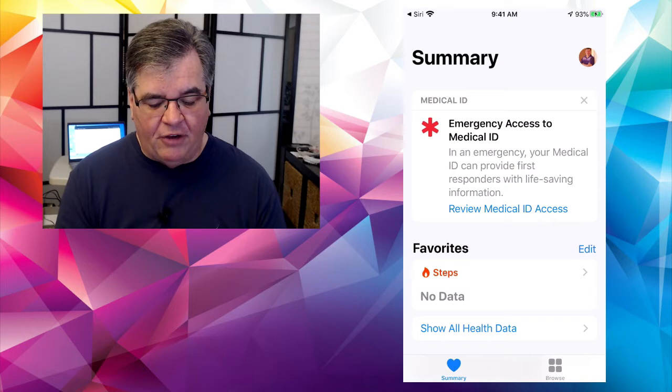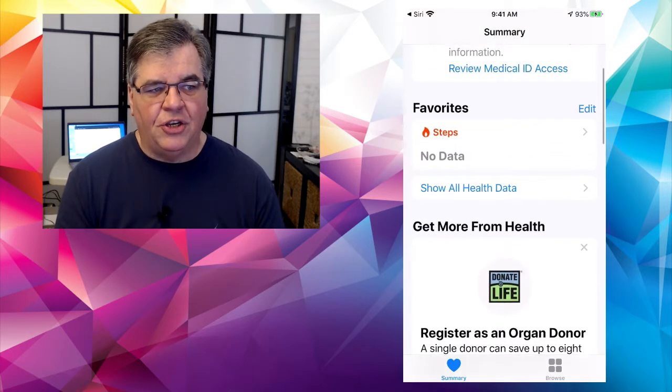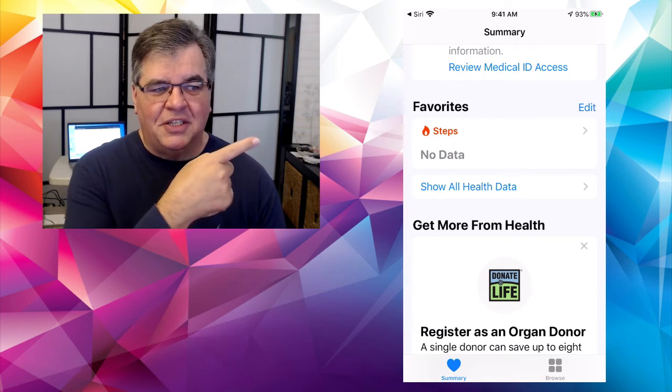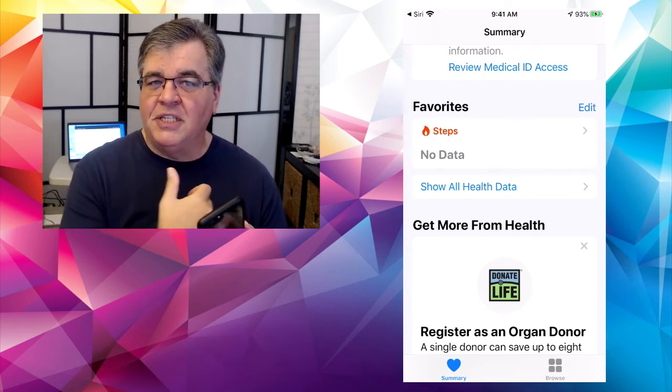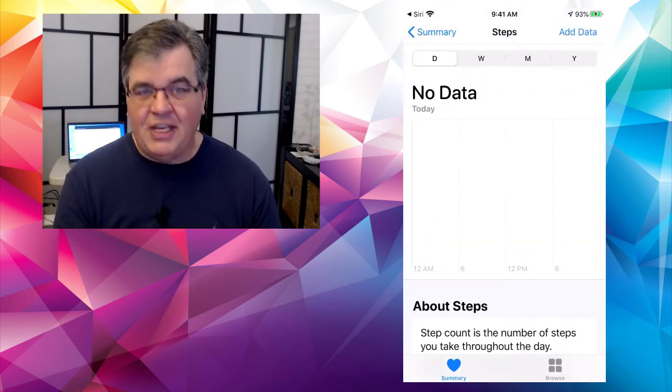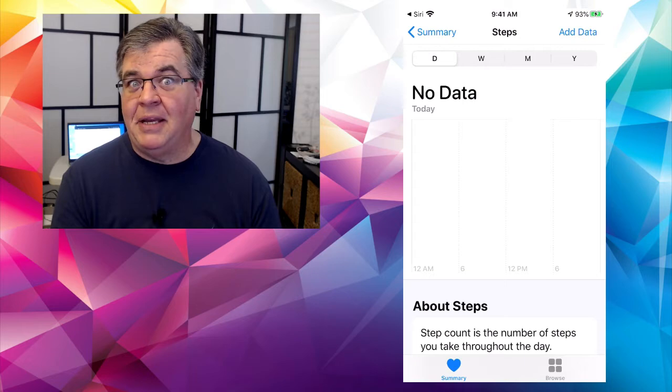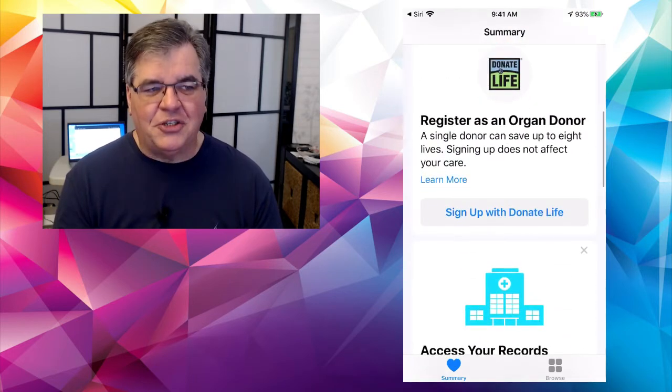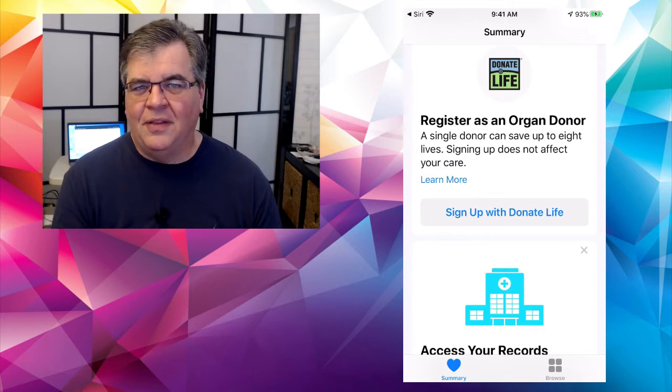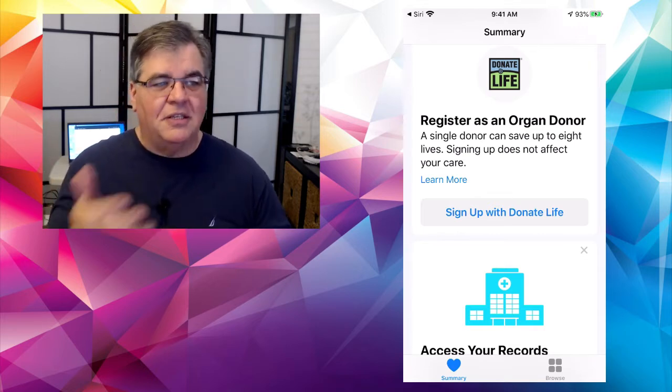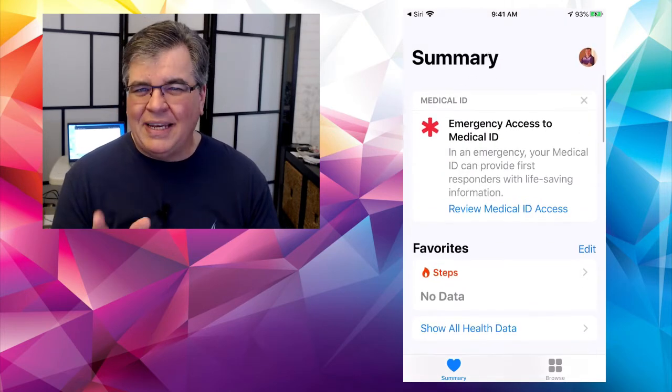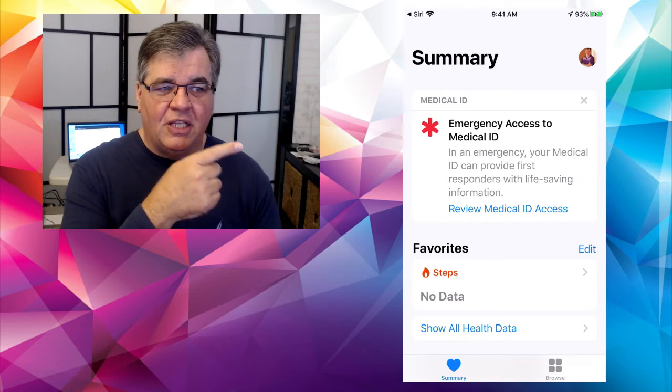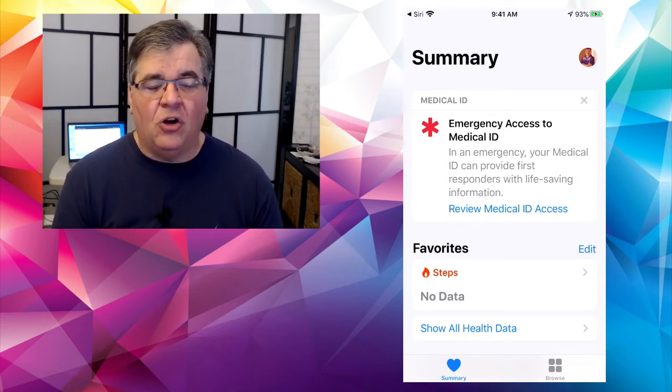There's all kinds of health stuff on this page. You can see where it says steps. If you have an Apple watch or a Fitbit, you can see how many steps you've taken. Register as an organ donor and all of that stuff. I'm already a registered organ donor on my driver's license. You can also put it in here should you choose.